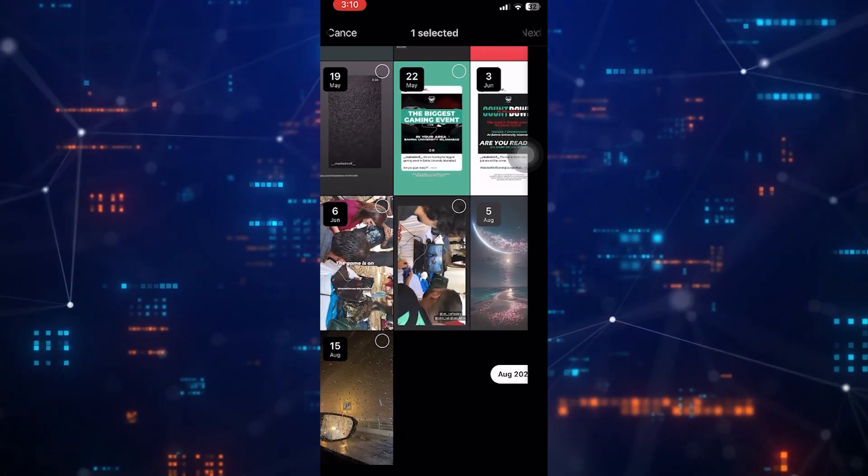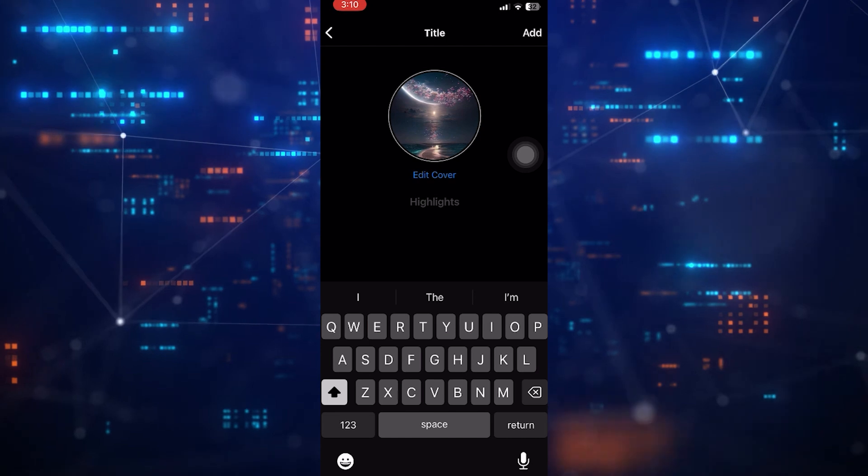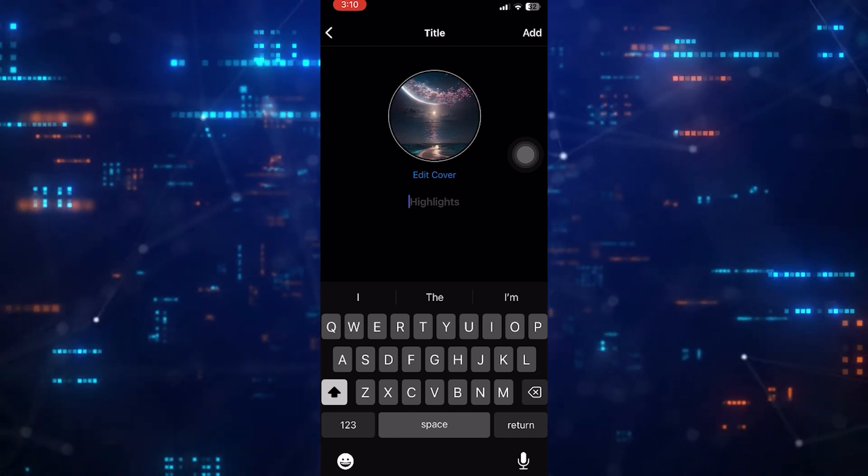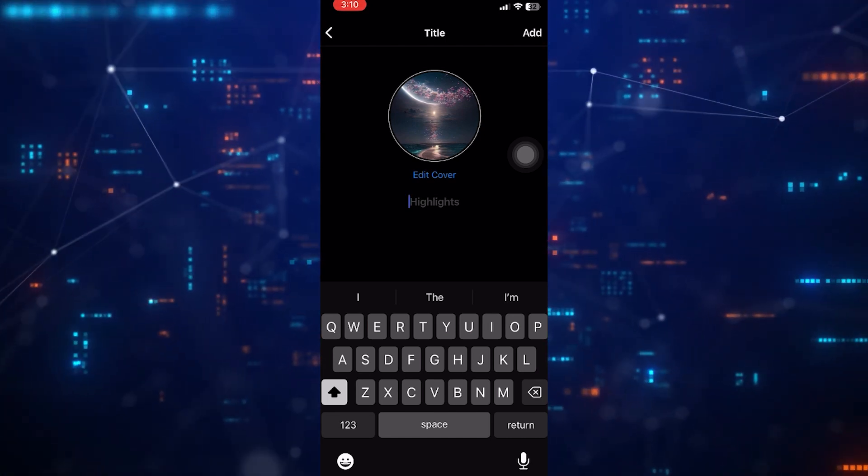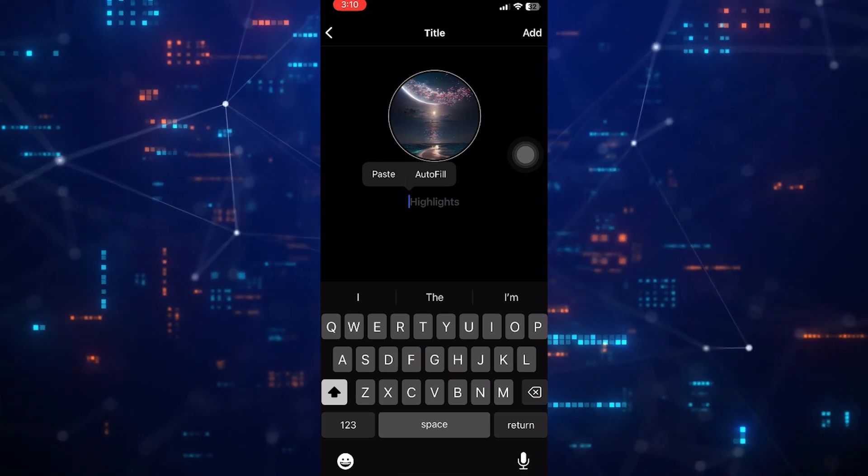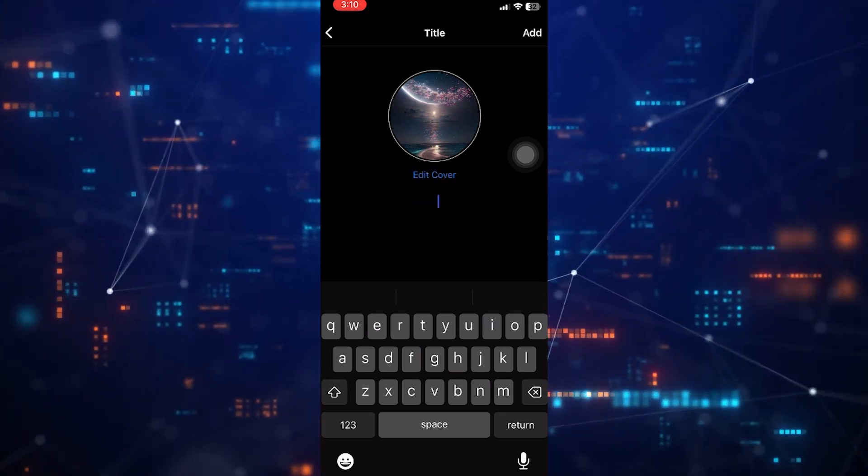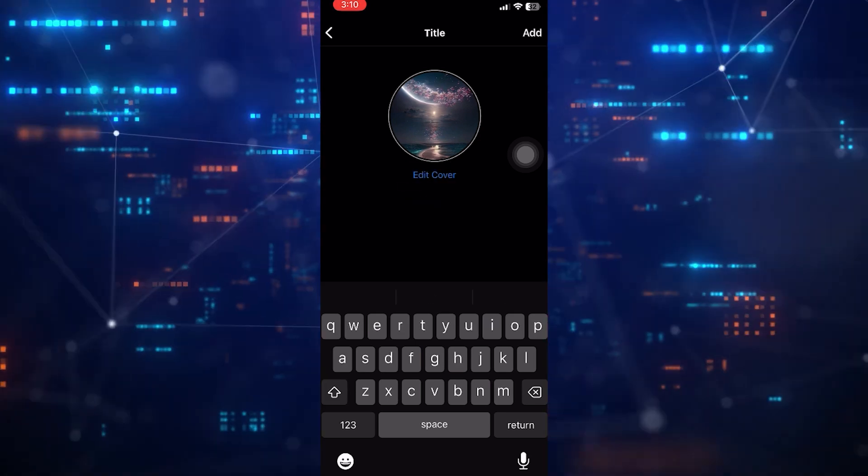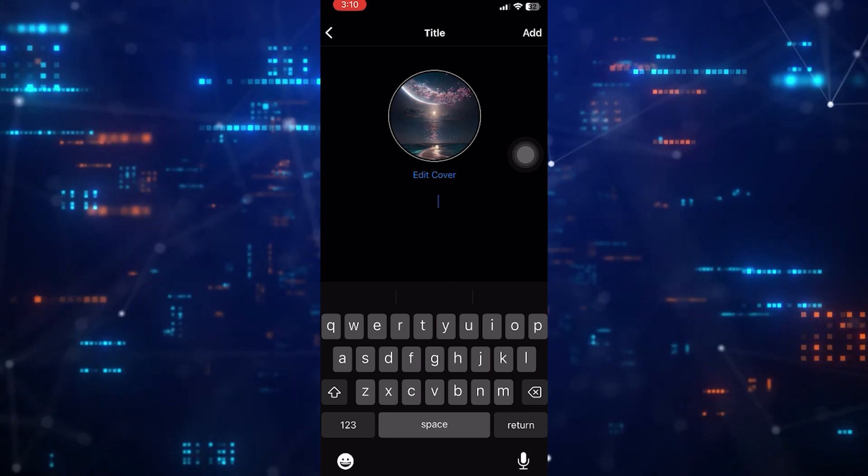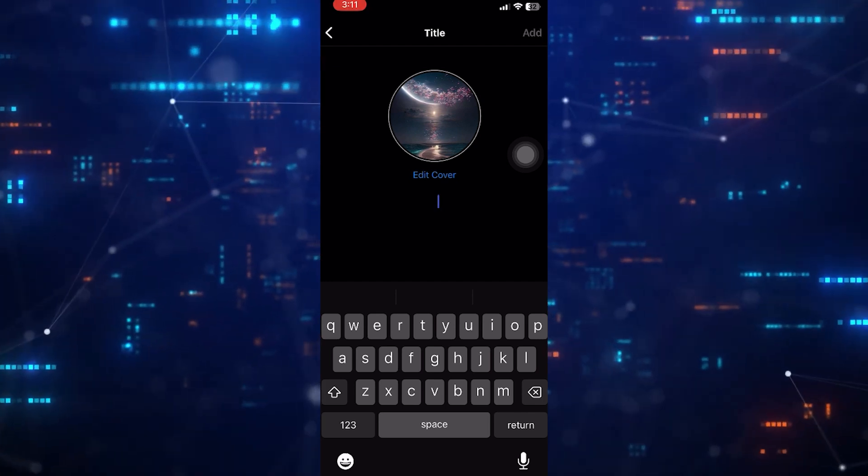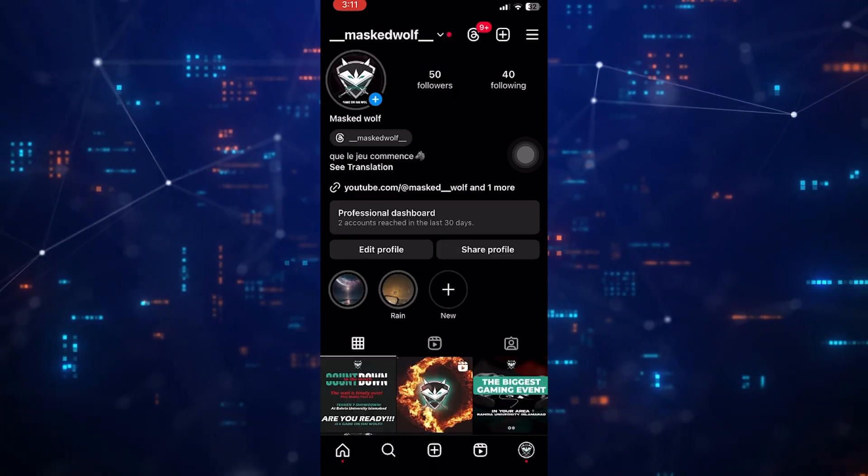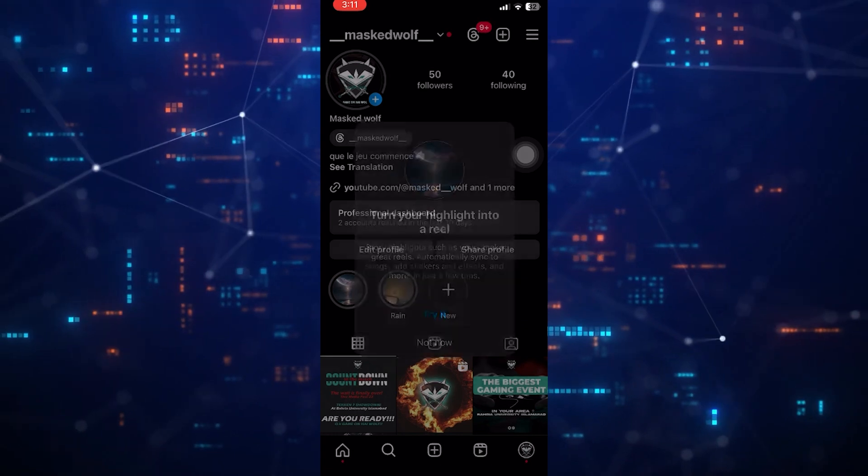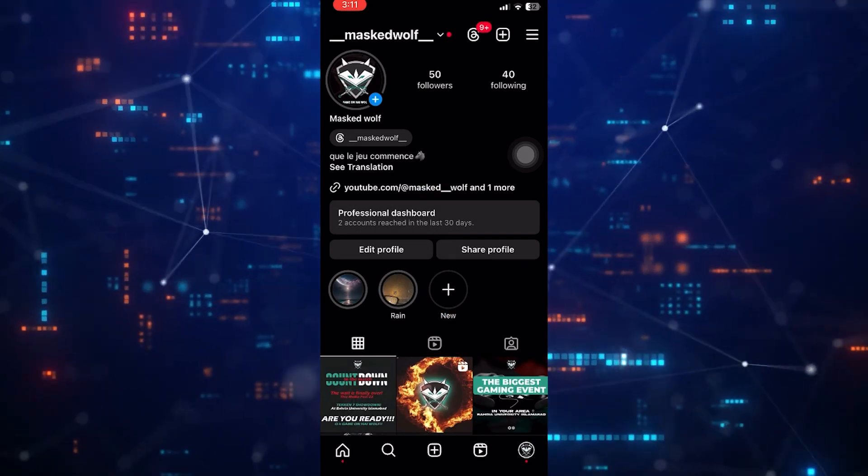Now this is where you have to enter a name for the highlight, so what I'm going to do now is simply paste in that blank character that we copied earlier. Then I'm going to tap add at the top right corner of the screen. As you can see, it has added that highlight, but it does not have a name at the bottom.